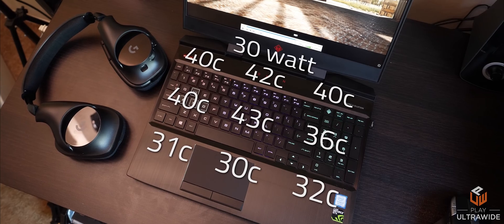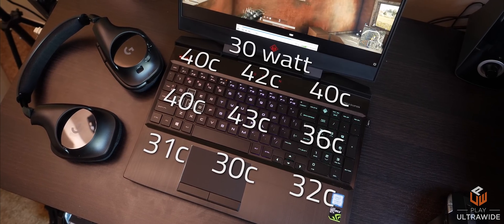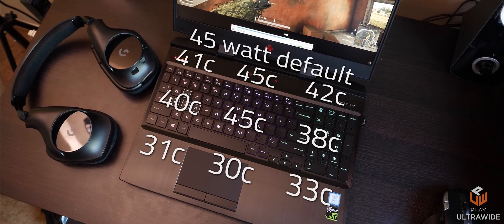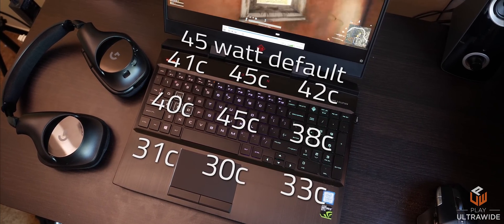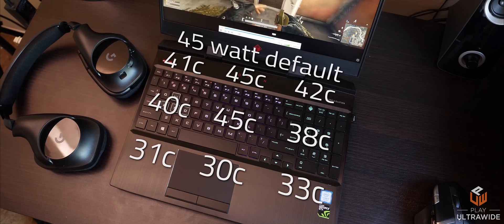And at 45 watts, 45 degrees Celsius around the middle, and steady low 30s at the palm rest.